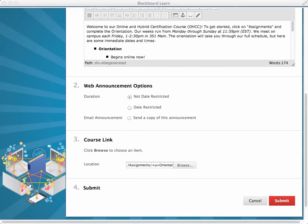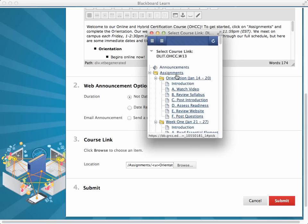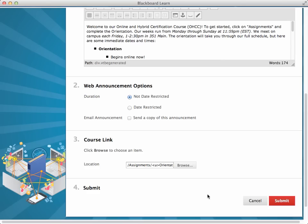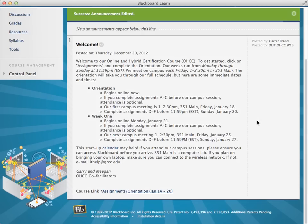Browse, and then find your orientation folder under Assignments, and click on that, and then click Submit. And then you have your link that will take students directly into the orientation.